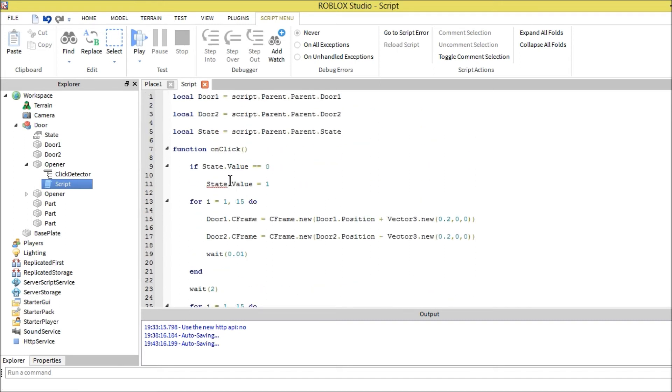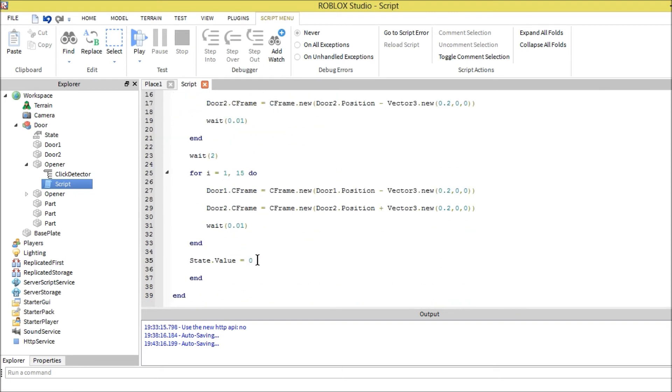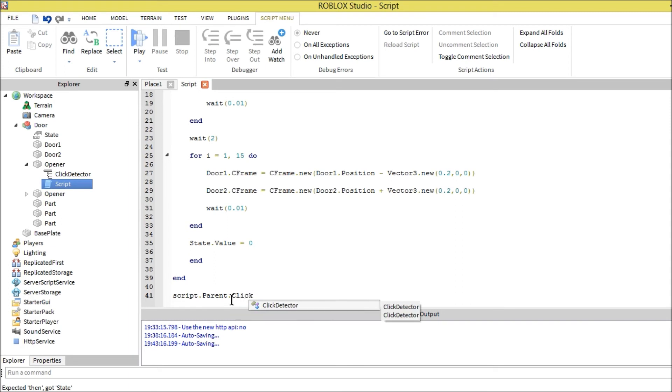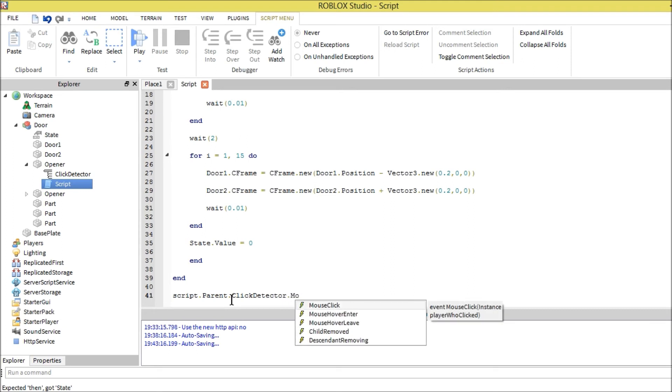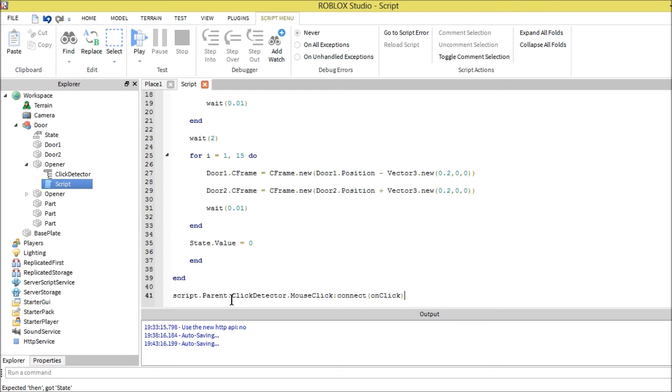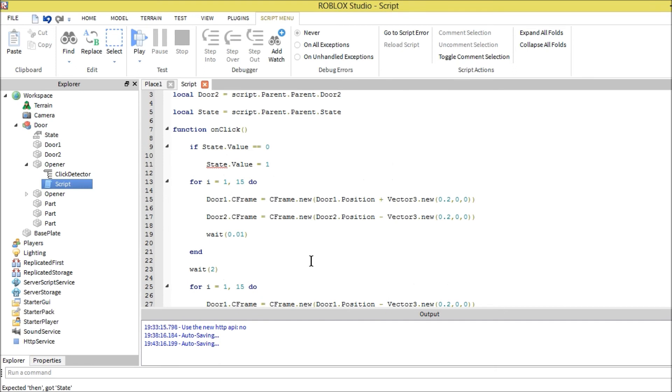I wonder why that's like that. I'll fix that after I've done the rest of the code. After that, the last piece of code we need to put down: script dot parent dot click detector dot mouse click connect on click. Let's see what's the issue with this.